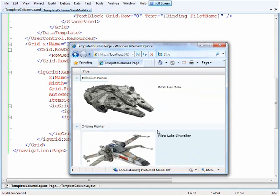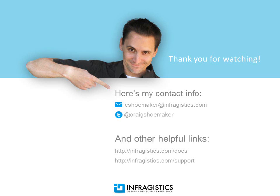So there you go. That's the basics for setting up a template column layout in the XAM web grid. Infragistics on the web at infragistics.com.